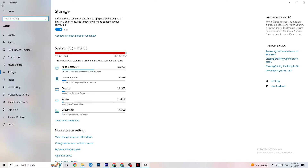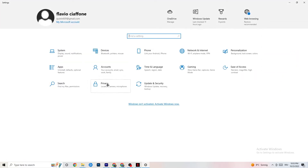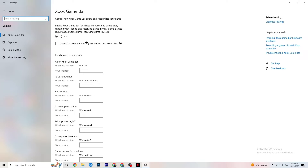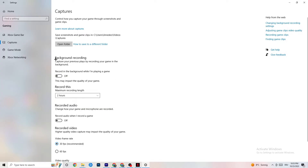Go back to the main Settings, navigate to Gaming, then Xbox Game Bar. Turn this off — the Xbox Game Bar consumes a lot of performance, and you need that performance in your game. Especially on low-end or weaker PCs, it can cause your game to not launch or to crash once it does launch.